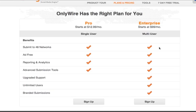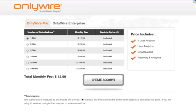With Enterprise you have access to upgraded support, unlimited users, and branded submissions. Now I'll show you pricing for both Pro and Enterprise.